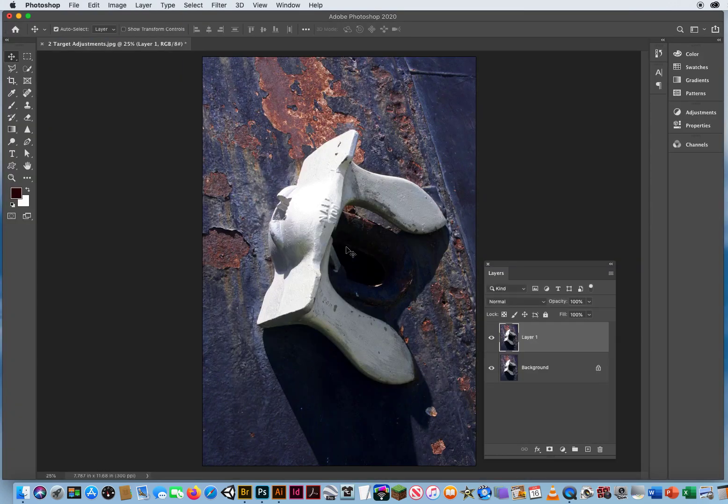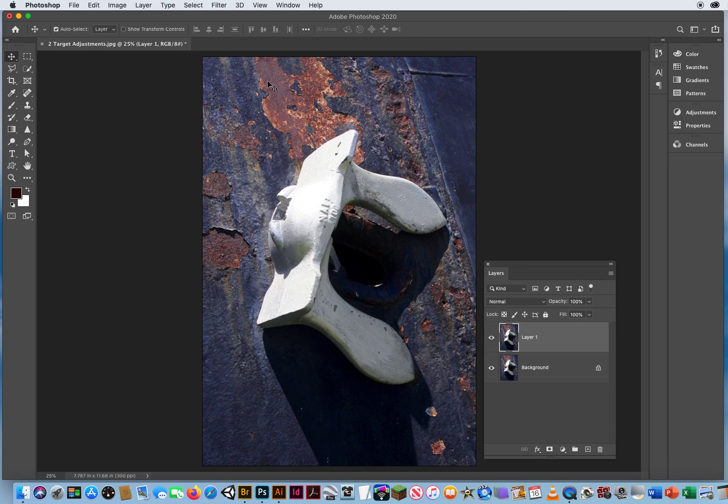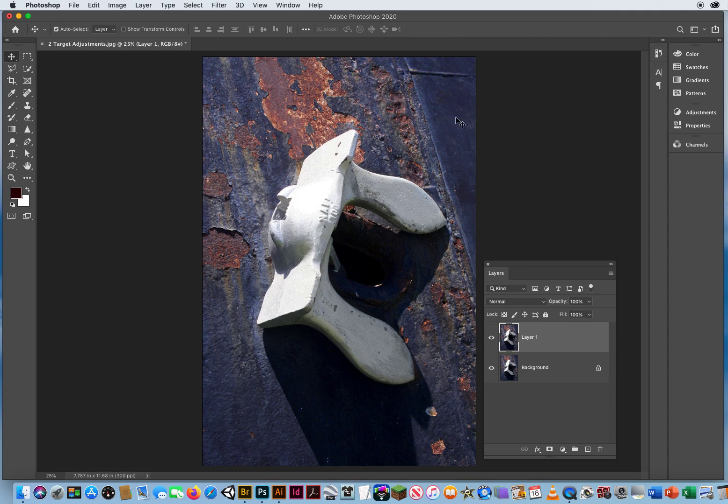I want to do two adjustments. I want the rust to be a little more rusty, a little more red, and there's a lot of it in here. But I also don't want this purple look to the edge of the monument. I want it to be more of an oxidized green.